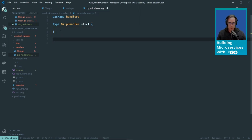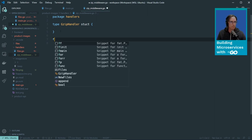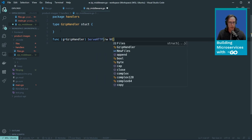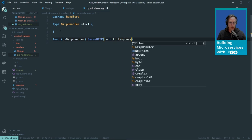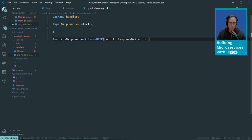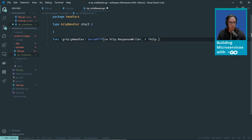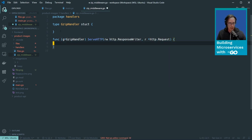I'm going to define a struct — type gzipHandler struct. It's actually middleware but that doesn't really matter. Then I'll add my ServeHTTP method to make it compatible with the HTTP Handler interface: func (g gzipHandler) ServeHTTP, with the signature taking an http.ResponseWriter and an *http.Request. ResponseWriter is an interface and the method doesn't return anything. This is our basic handler signature.